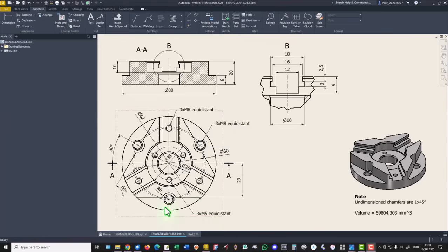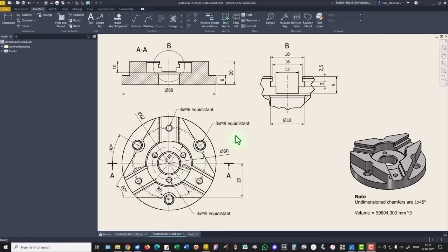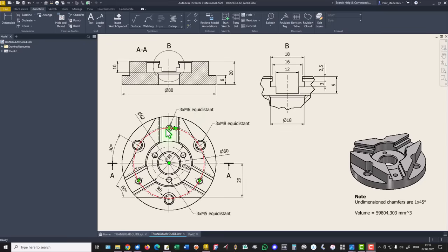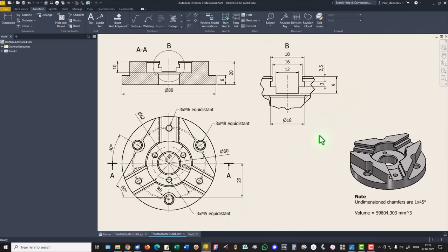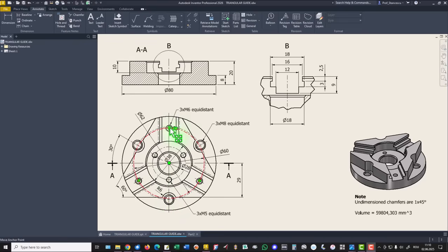Now 3 holes, one is this, 3 at metric 8 equidistant, 6 and 5. Yes, this and this are aligned and also this. Let's create this holes.